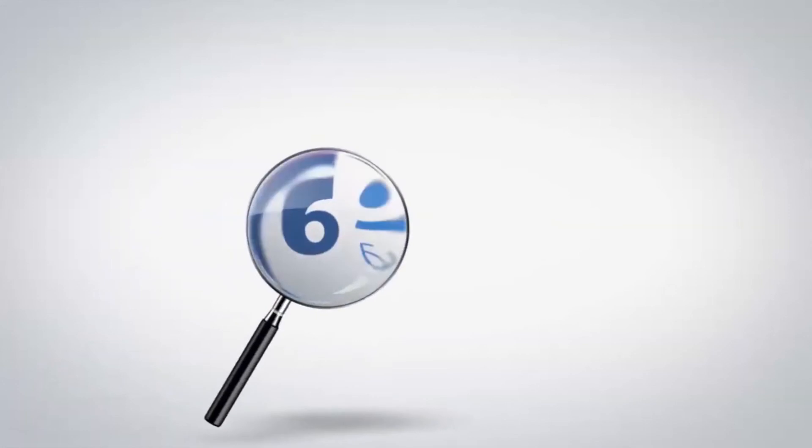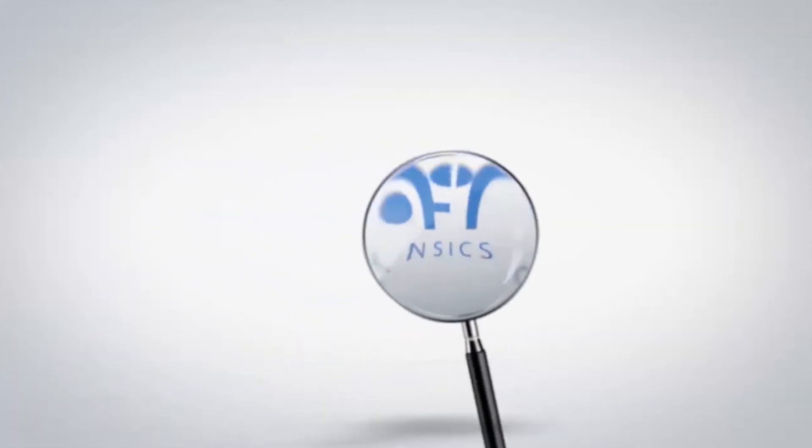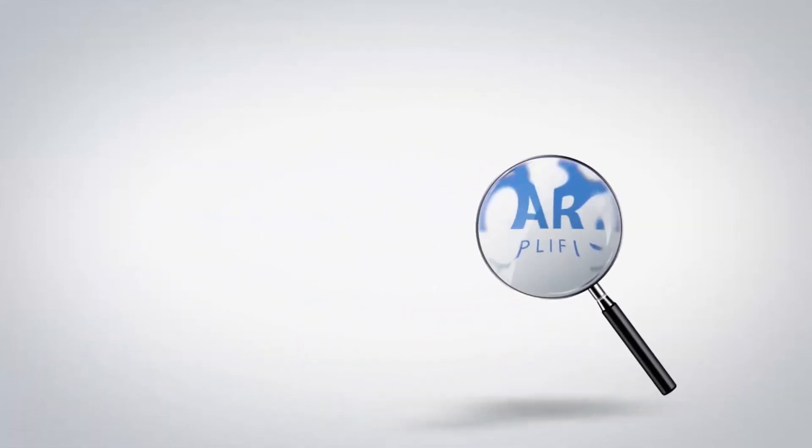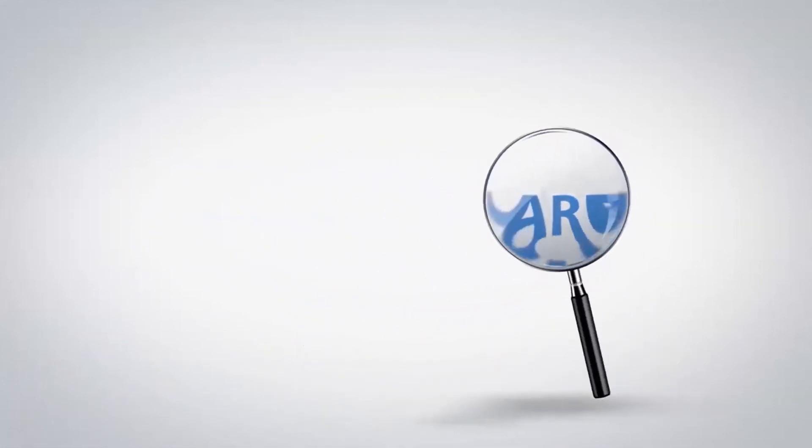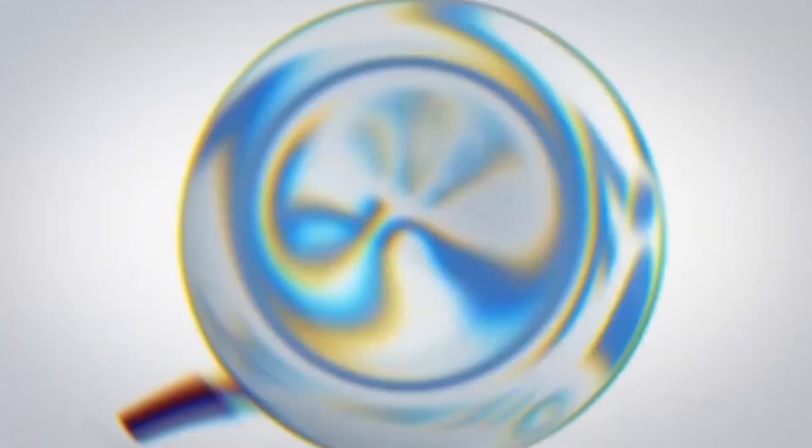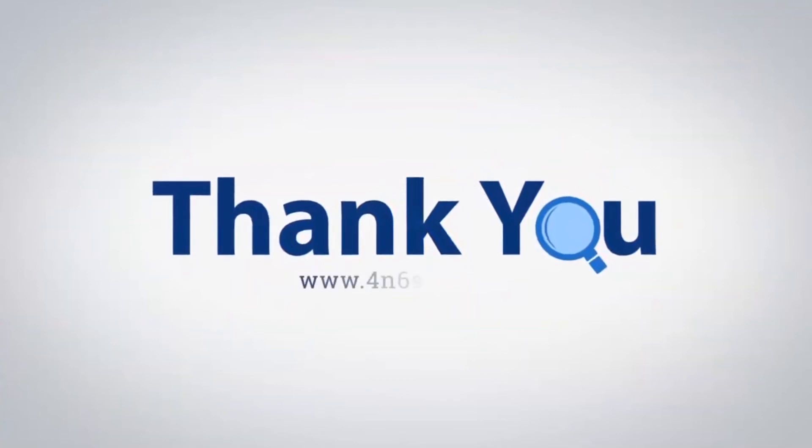If you have any questions, please leave them in the comment box. To watch more 4N6 software videos, please subscribe to our channel. Have a great day. Later.